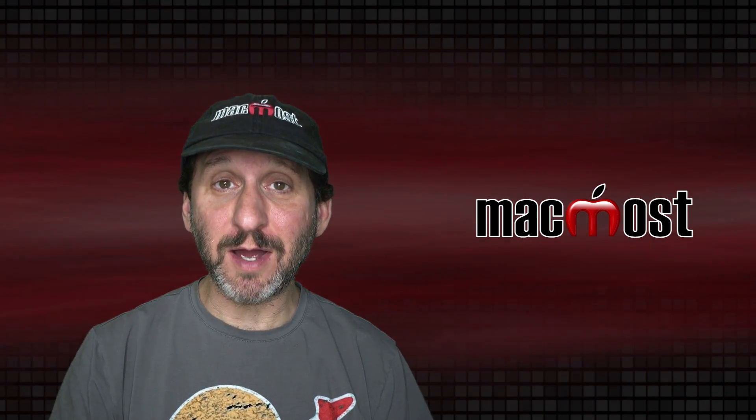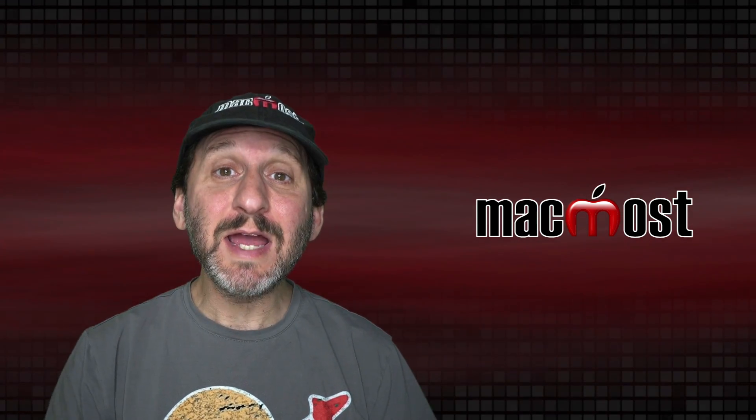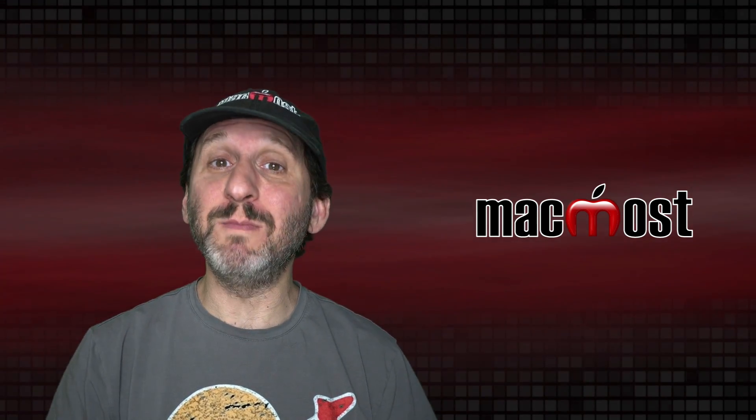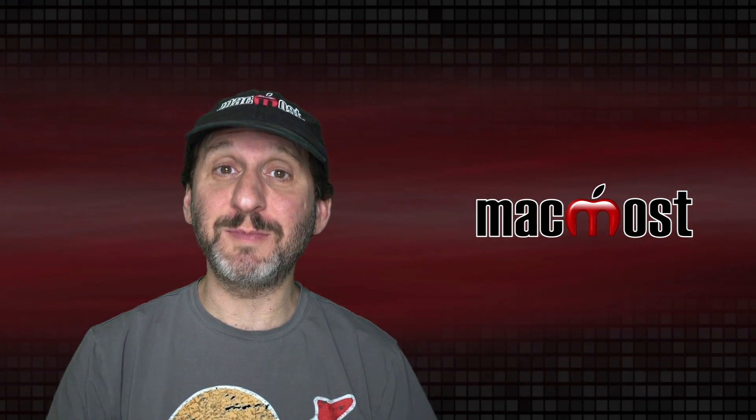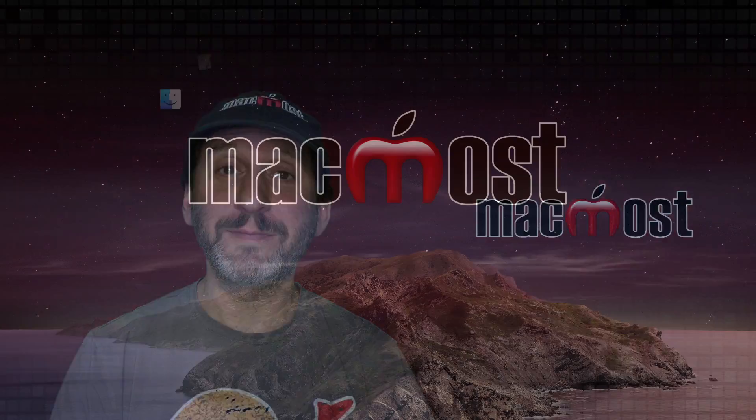Hi, this is Gary with MacMost.com. Today let's talk about using multiple desktops on your Mac.